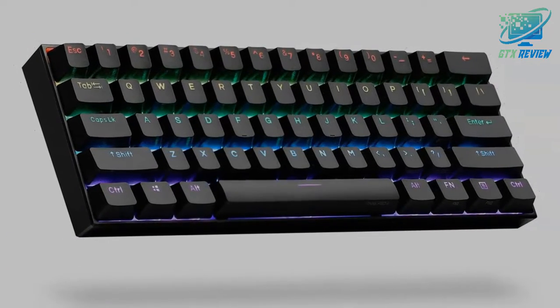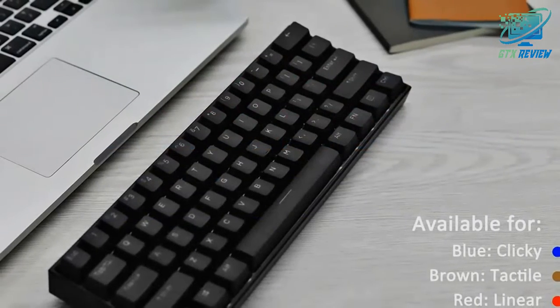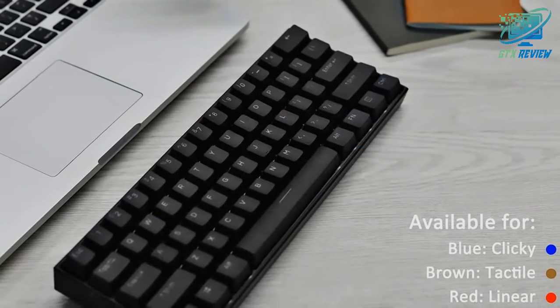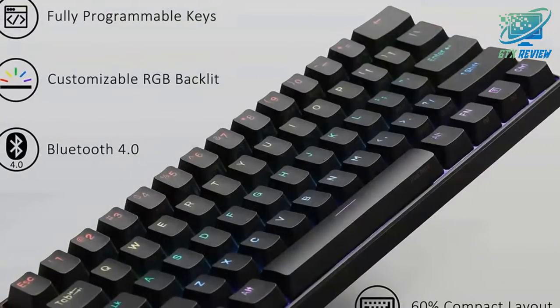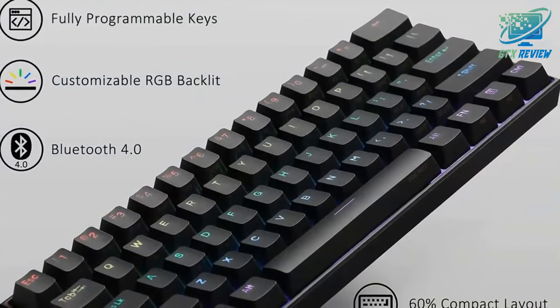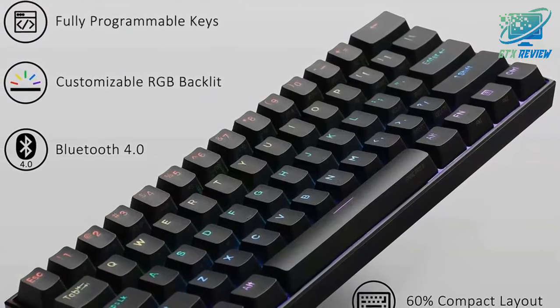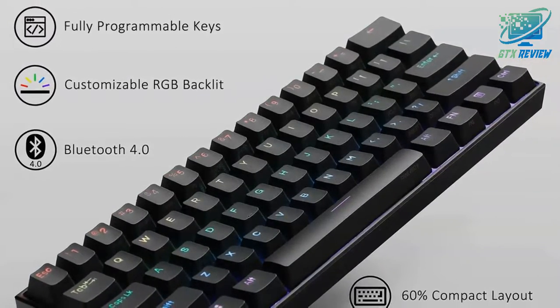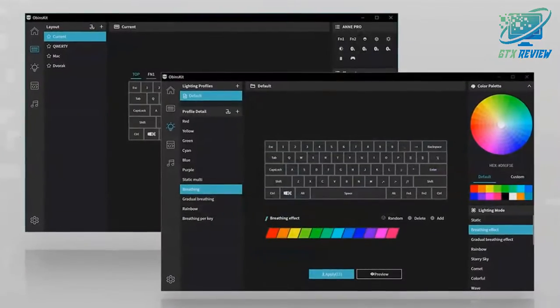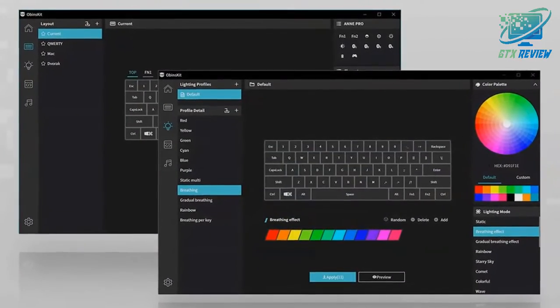So let's start. ANNE PRO 2 is a 60% size Bluetooth RGB mechanical keyboard. It's smart and saves space on the desk. Although there are only 61 keys, it can be used like a standard 104-key keyboard by key combination.